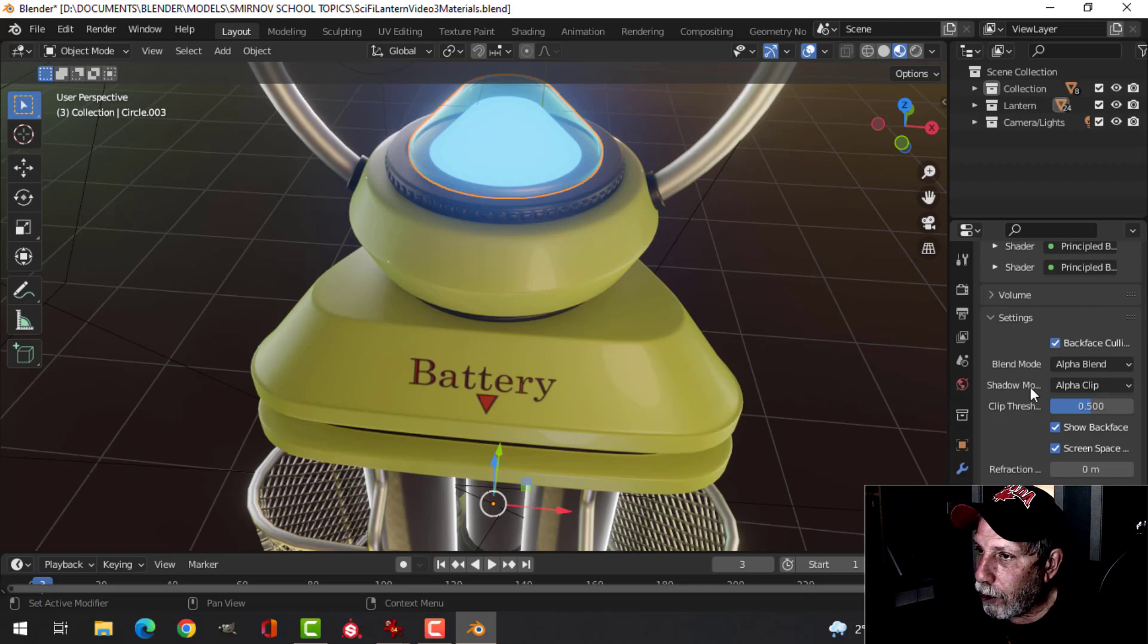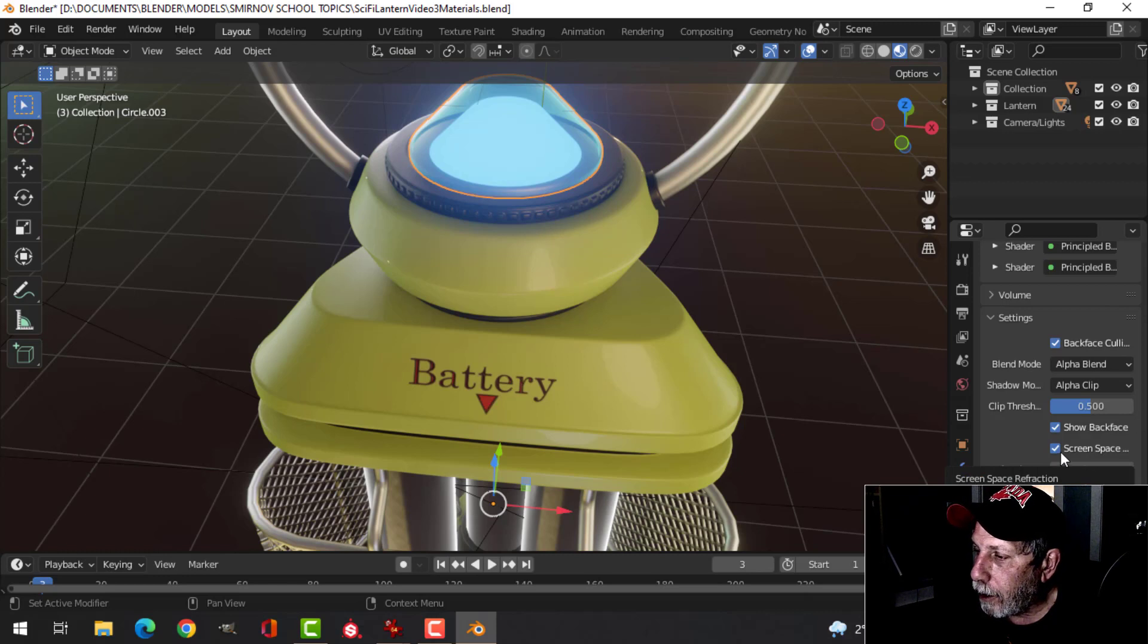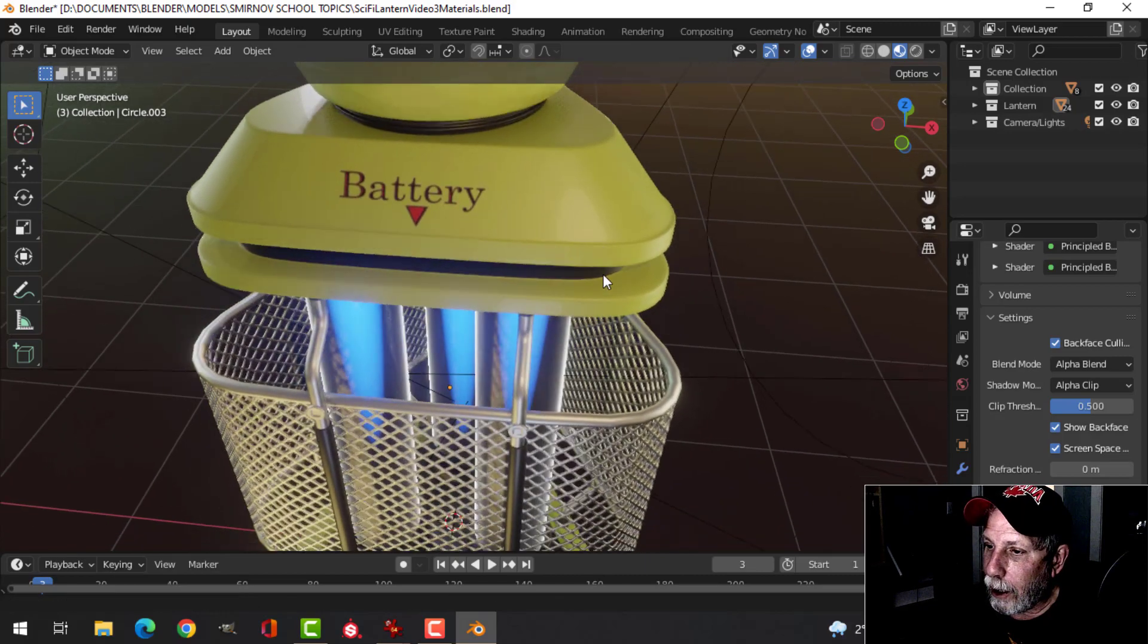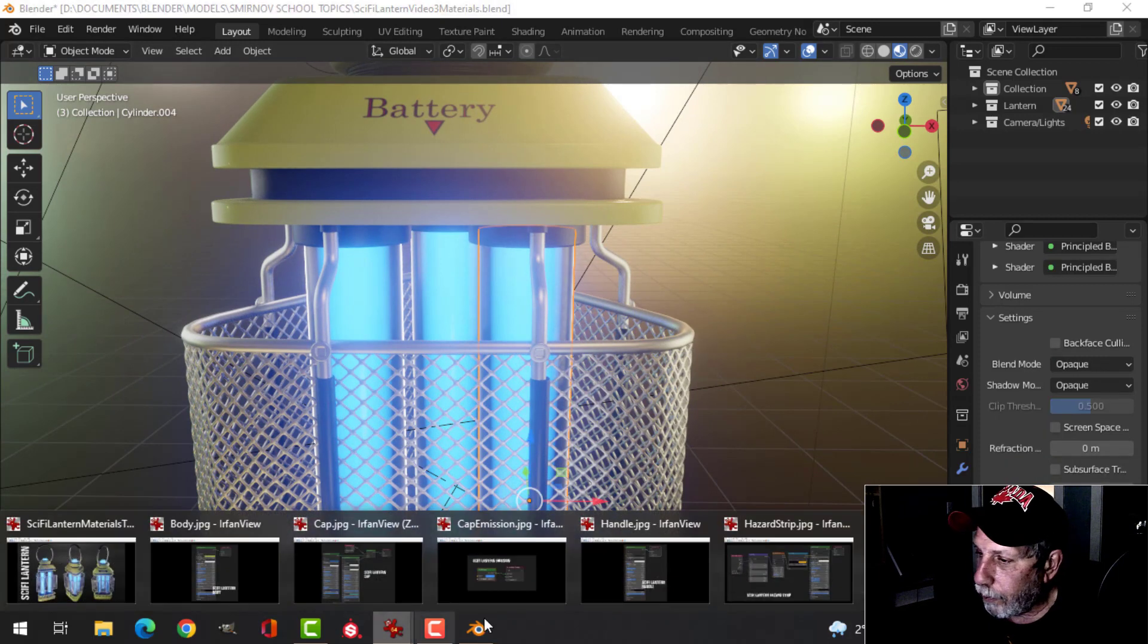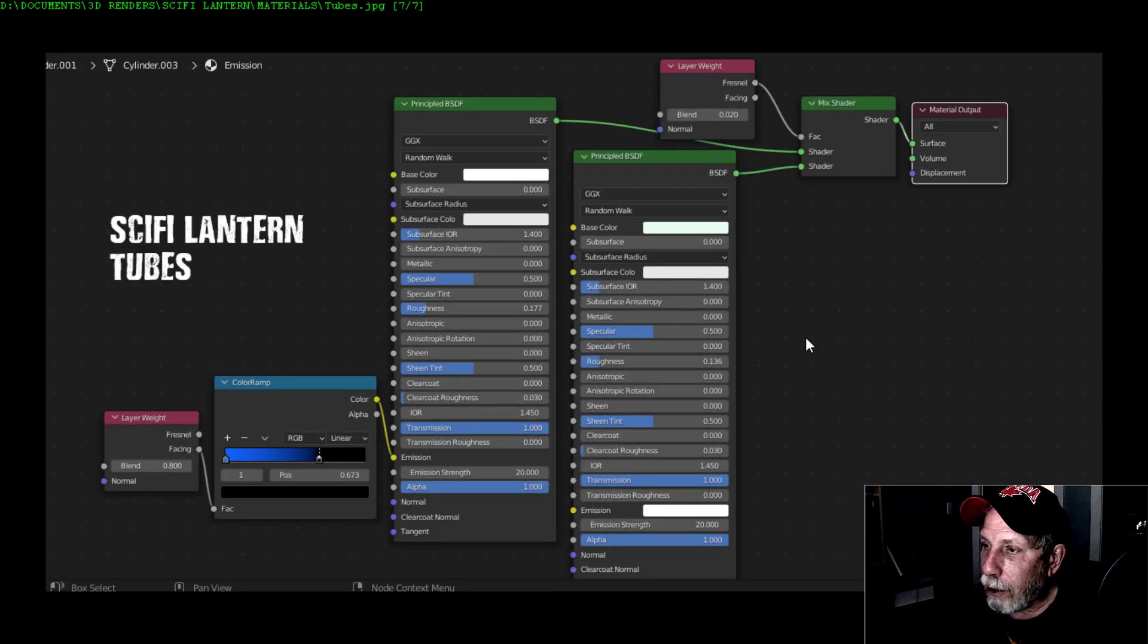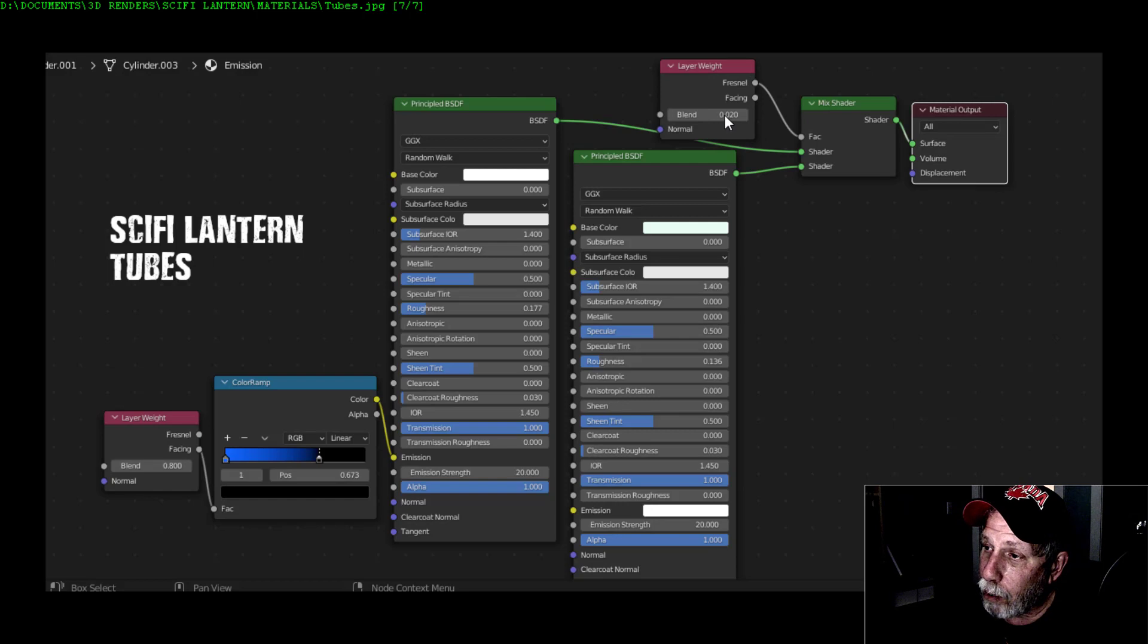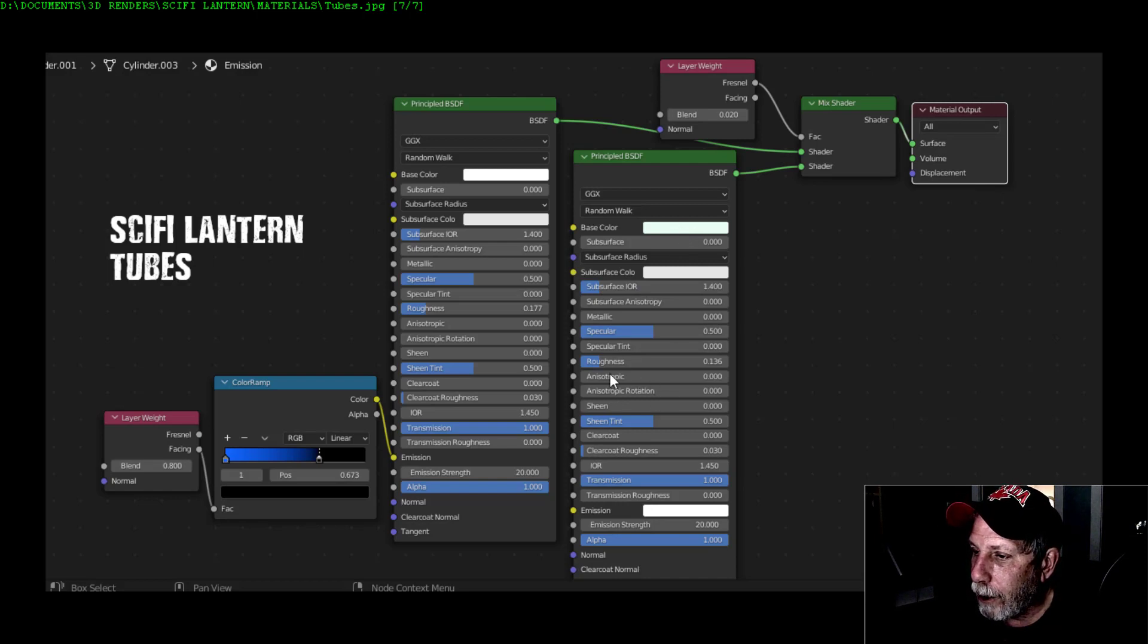I've set an emission color of slightly greenish, or maybe more than slightly green, whatever, and then an emission strength of 10. For the second, I just copied that Principled BSDF, put it in the first socket here. I made the base color blue, so it's kind of a mix. Roughness, nothing special going on there.